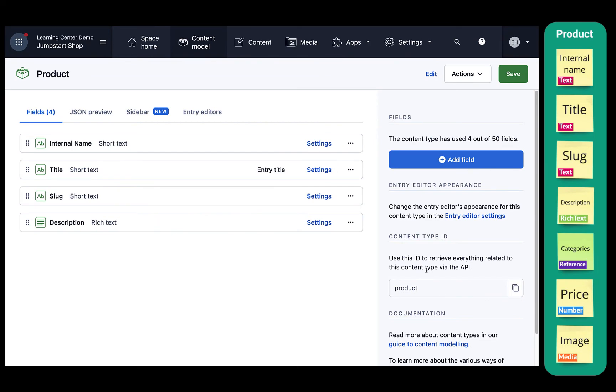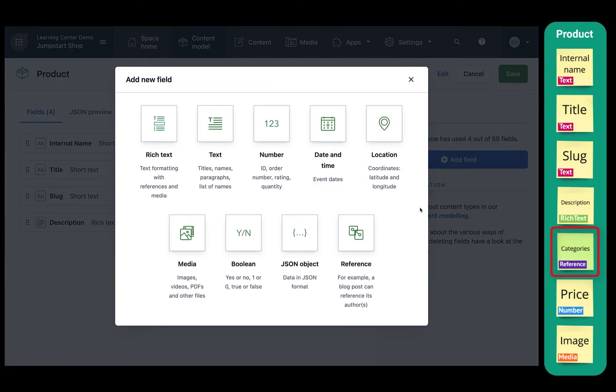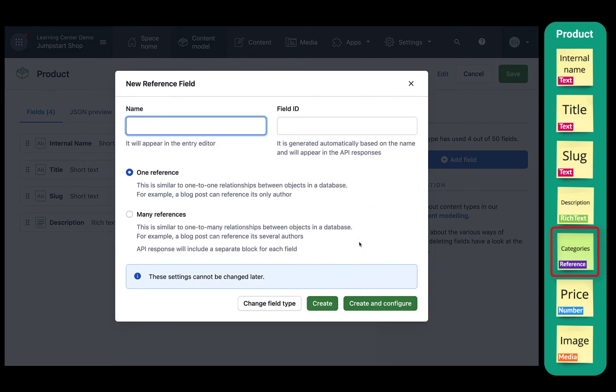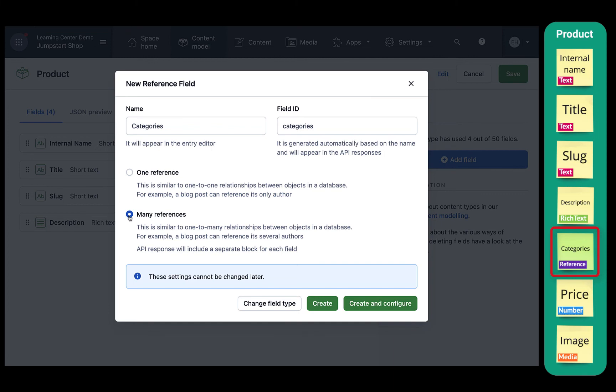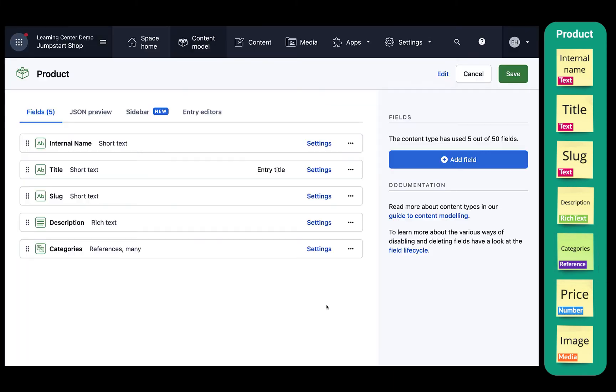Then we'll add categories. This is our reference field, meaning that this field serves as a link between content. A product will always be linked to this category. In Contentful, we call these references. For our categories field, we'll select many references because a product can belong to many categories. Then click create.